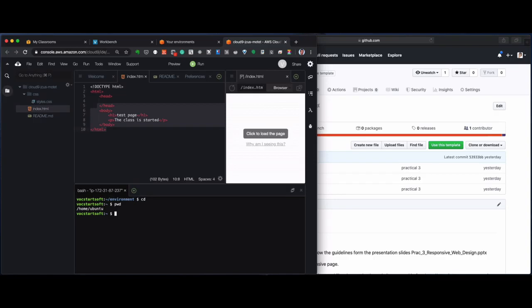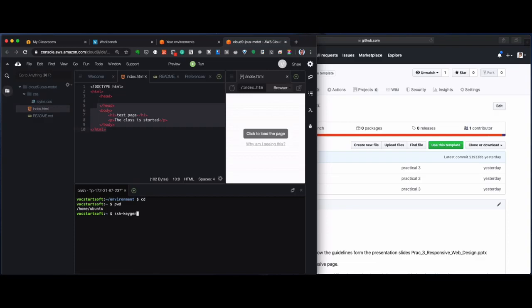Now, in that directory, I will now create a SecureShell key. You do that by typing in SSH key gen.